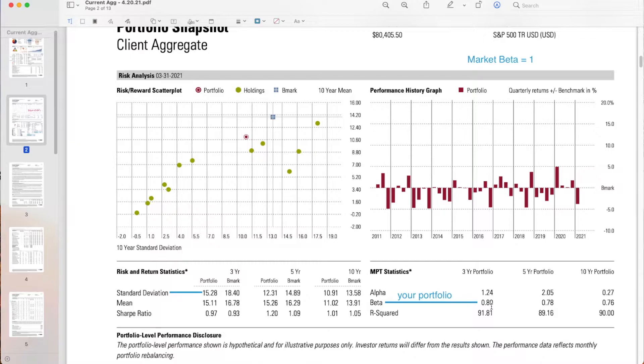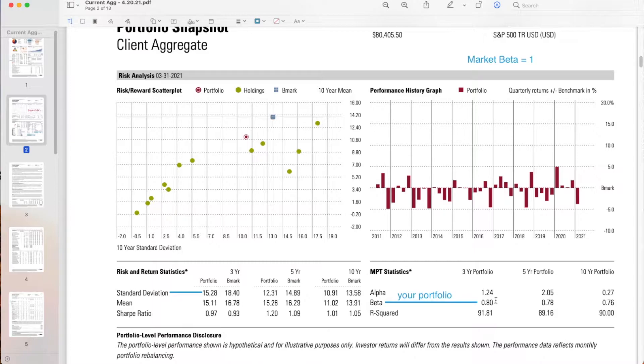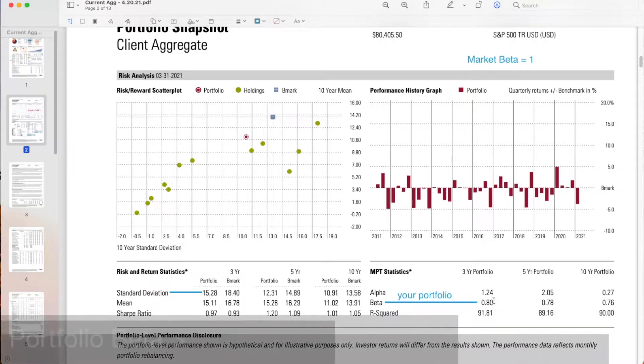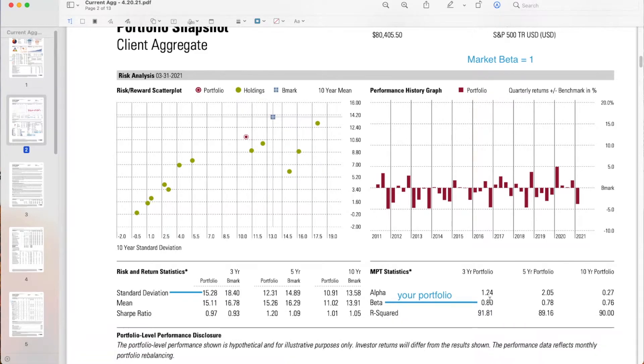I would actually expect the beta to be about 0.7, given it's 70% in stocks. However, being at 0.8 tells me that there's some holdings in here, maybe like commodities or alternative investments, giving it a little added volatility. If your portfolio is greater than one, so say 1.2, then you would expect your portfolio to be more volatile than the market.